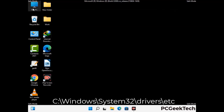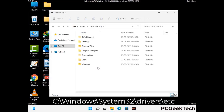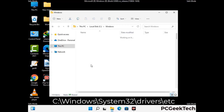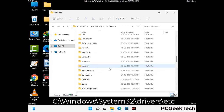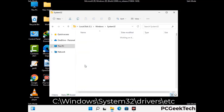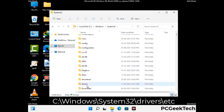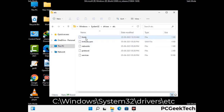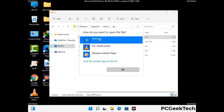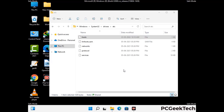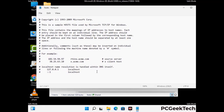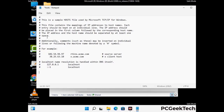Now we have to find and remove any malicious IP addresses that may connect your PC to a remote server and give hackers access to your system. Follow the path on the screen to open the Windows hosts file and open it with Notepad. If your system has any virus, you will find suspicious IP addresses here that you need to remove, then save the hosts file.